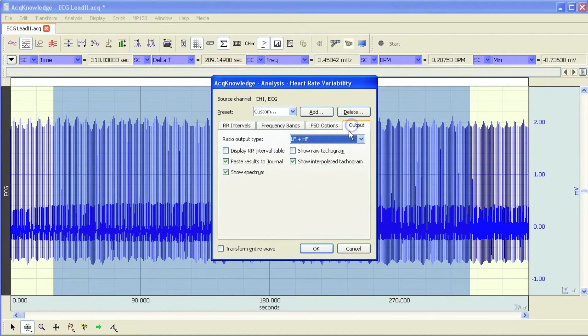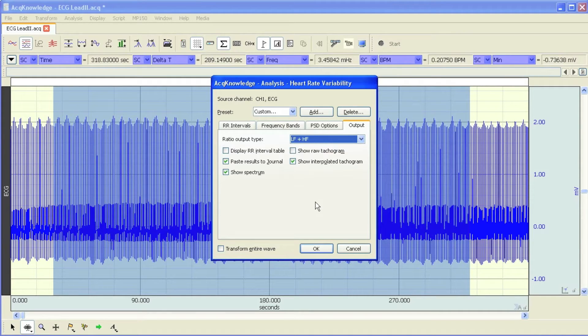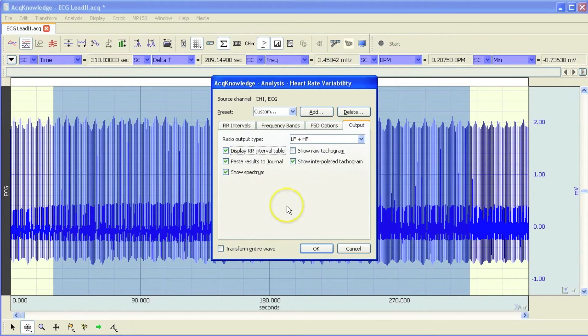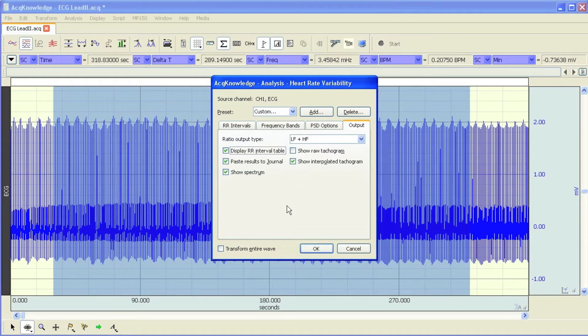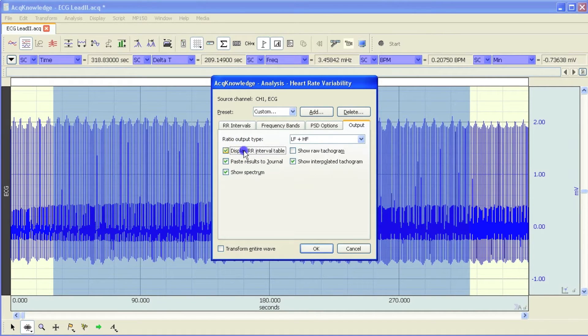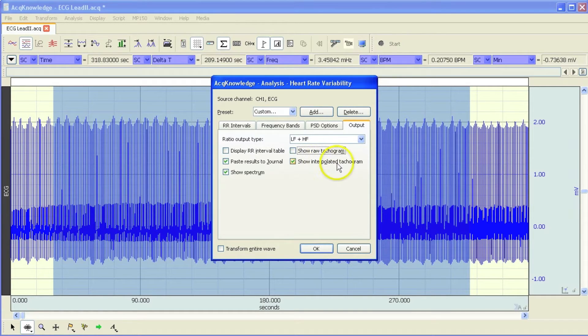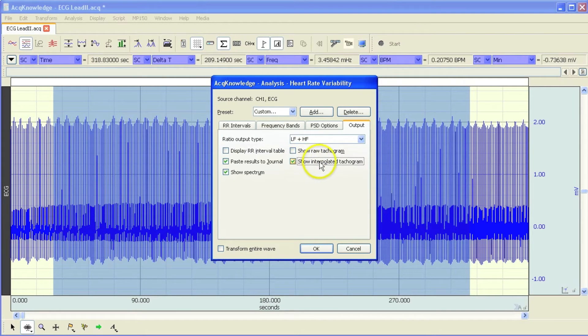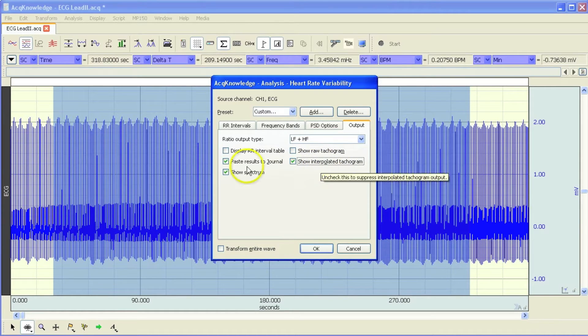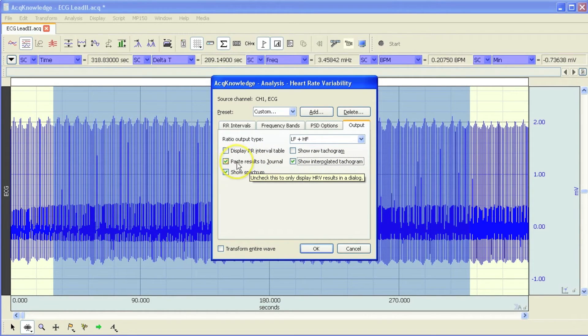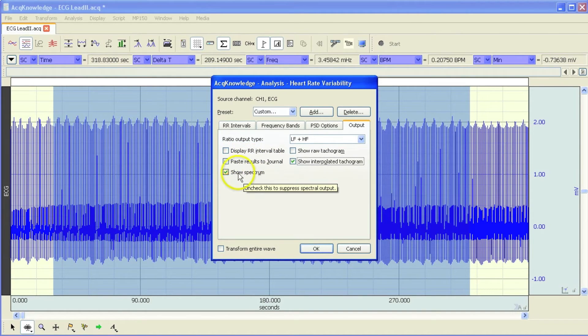Finally, the last tab allows us to control the output from the analysis routine. There are a number of options. The first one allows us to display the R2R interval numbers in a table format. So this will give you the time interval for every single R2R interval. You also have the ability to show the raw tachogram and also the interpolated tachogram. I'm going to use the interpolated one because this is the tachogram that the analysis is actually being performed on.